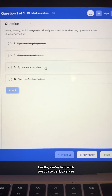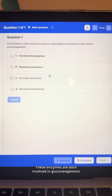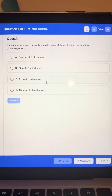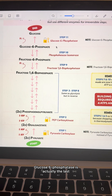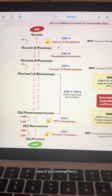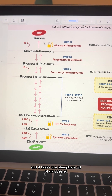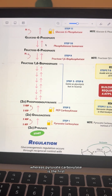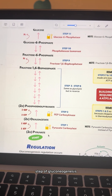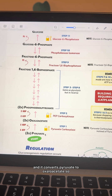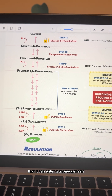Lastly, we're left with pyruvate carboxylase and glucose-6-phosphatase. These enzymes are both involved in gluconeogenesis, but we have to look for the one that acts on pyruvate. Glucose-6-phosphatase is actually the last step of gluconeogenesis, and it takes the phosphate off of glucose so that it can leave the cell, whereas pyruvate carboxylase is the first step of gluconeogenesis, and it converts pyruvate to oxaloacetate so that it can enter gluconeogenesis.